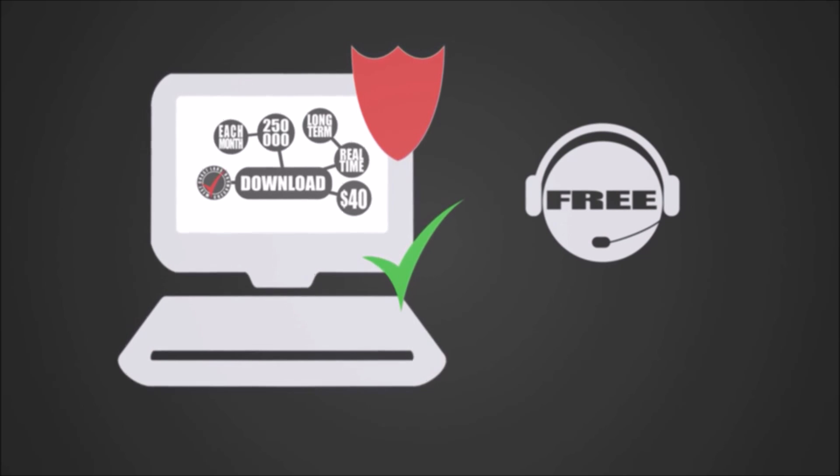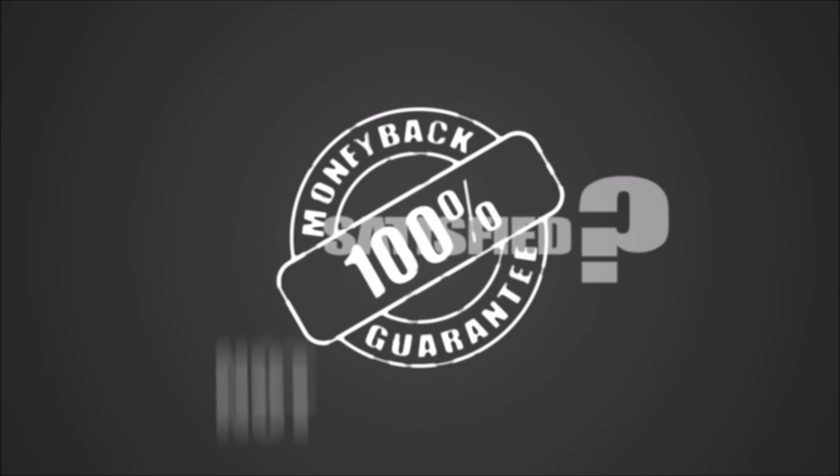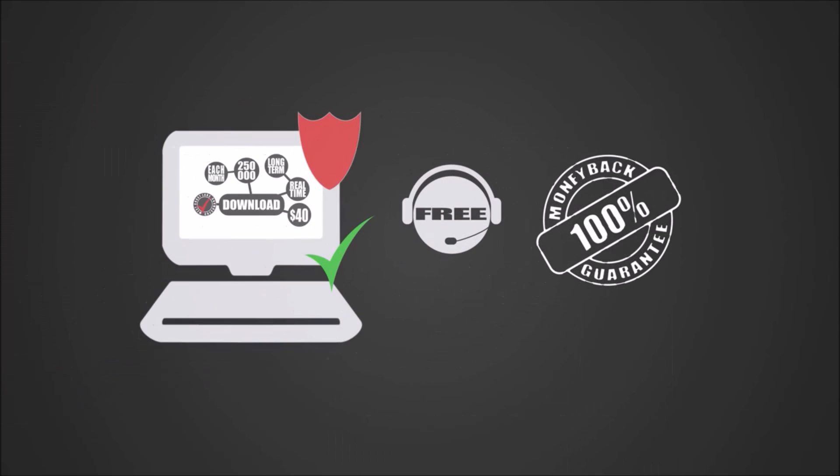And if for any reason you're not satisfied with the application, you will have your money returned, no questions asked.